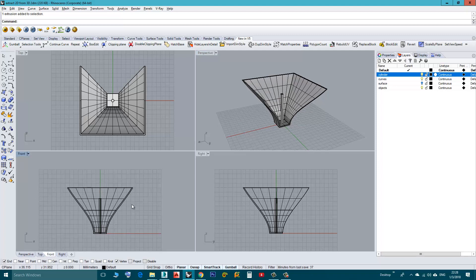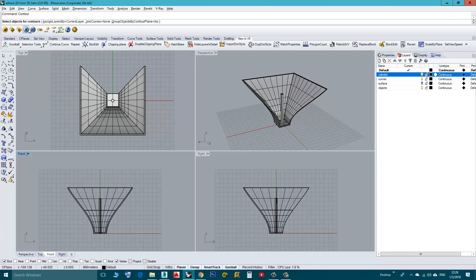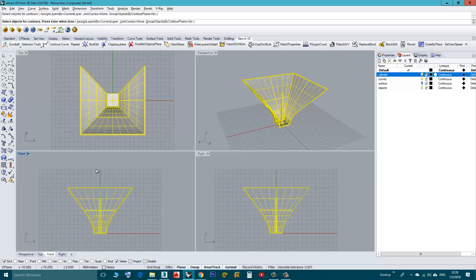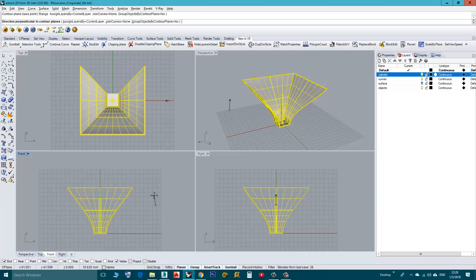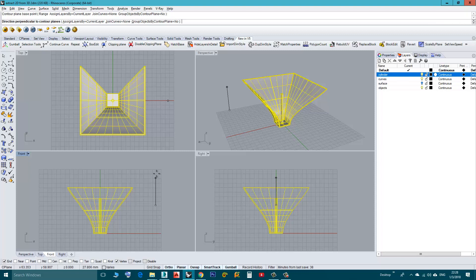I will type Contour, press Enter. It will ask me for the objects, I will choose both of the objects, then Enter. Now I need to show Rhino the direction, so I will click here, it doesn't matter where. Then because I want my sections to be from down up, I will press Shift to constrain the movement of my mouse and then I will click.